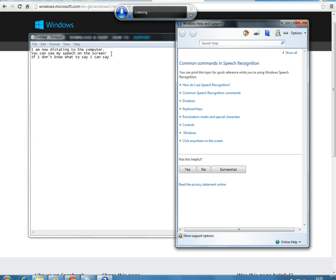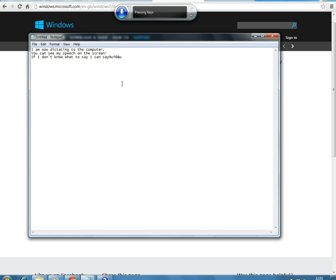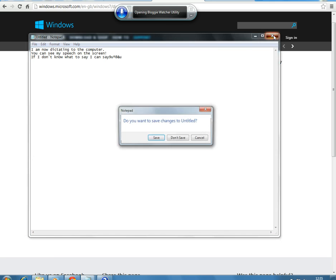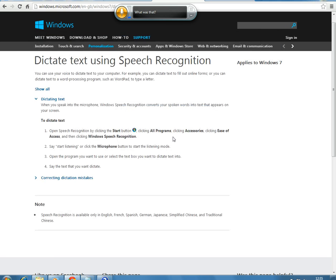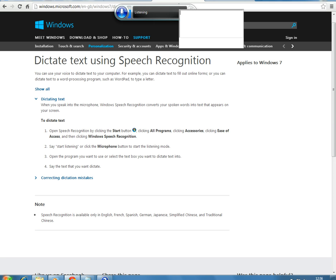Just say what you see, basically. So you can say: new line, new paragraph, delete that, undo. Once you've dictated all your text, this is going to appear on the screen, and you can then copy and paste it into Word, for example. So that's text using speech recognition.